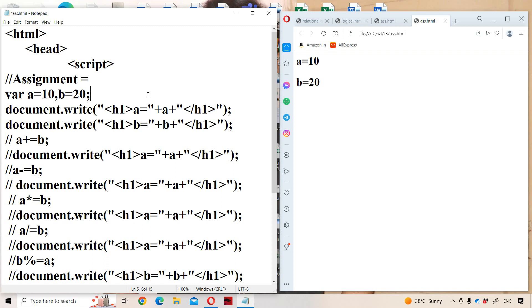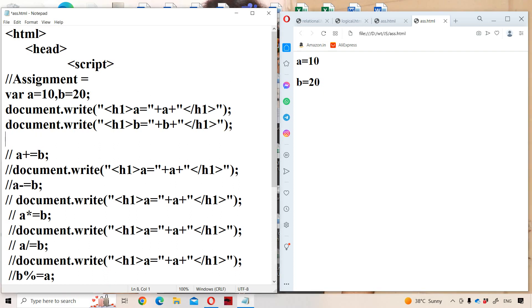Let us see the output. What is a value? 10. What is b value? 20. So we get output as a equals 10 and b equals 20. Now let us see about compound assignment operators.